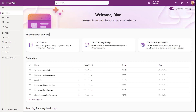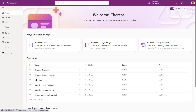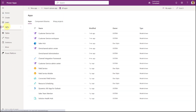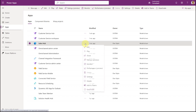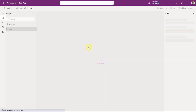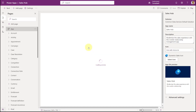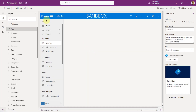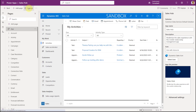The next thing we need to do is enable Dynamics 365 Sales Copilot inside the app. Navigate to make.powerapps.com, make sure you're in the correct environment, then go to Apps and click 'More commands' on the app you want to enable this for — in my case, Sales Hub. Click Edit and give it a second to load.